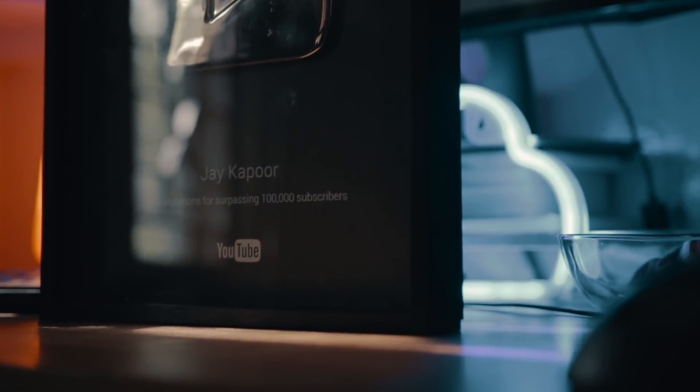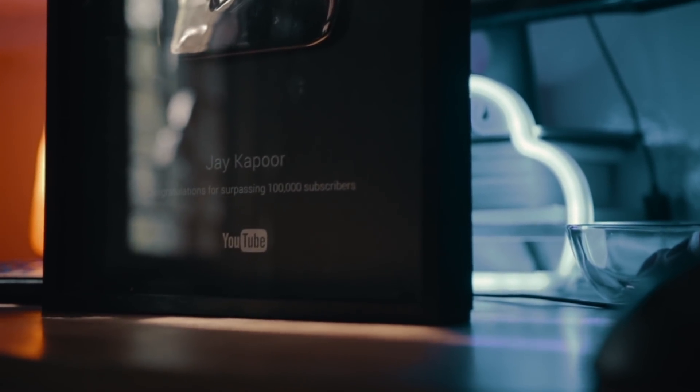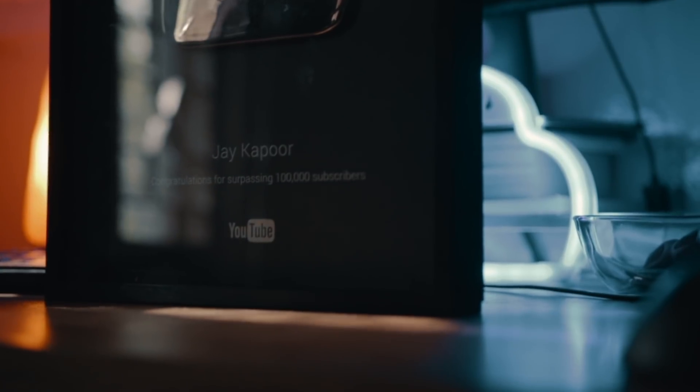Hey guys, this is Jay here. Today I will show you how I am making the most out of my silver play button.